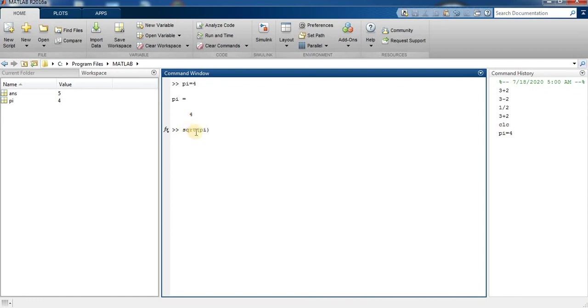Now I type square root pi and press enter. So answer is equal to 2.